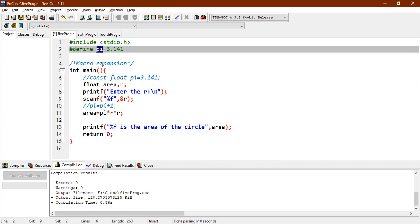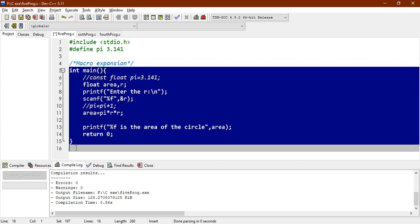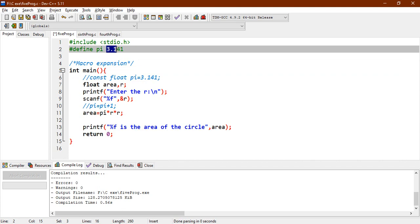And what does this mean is, this pi, if it is seen anywhere in the code from here, it will just place the value as 3.141. It will just replace that value. I will show you different examples to make this clear.